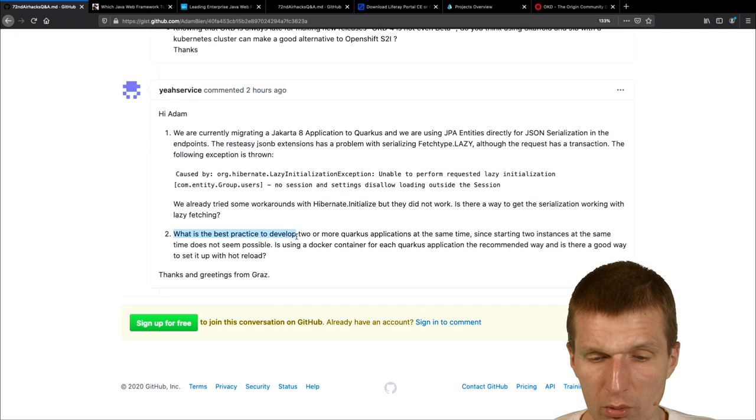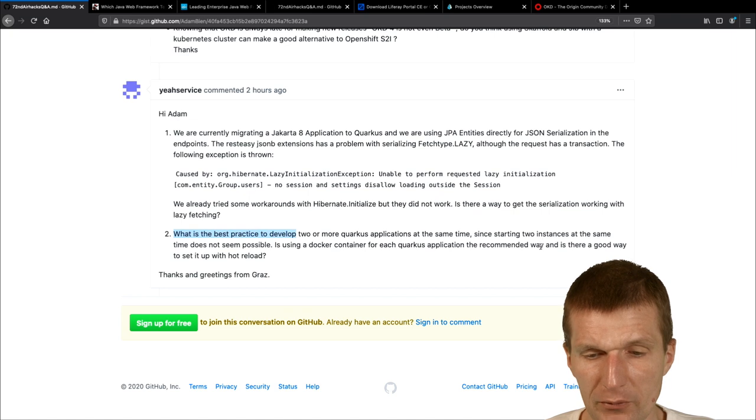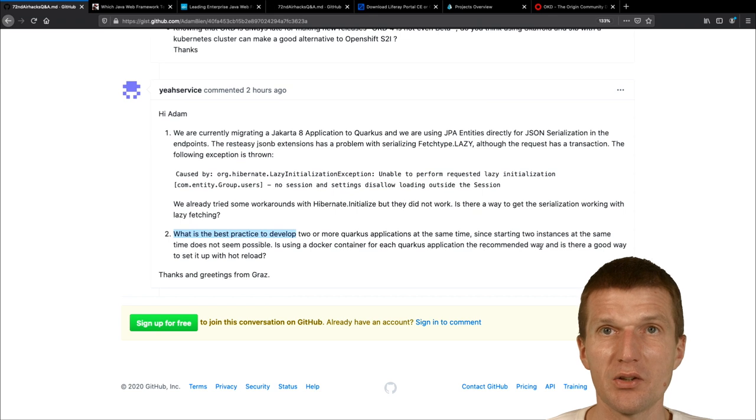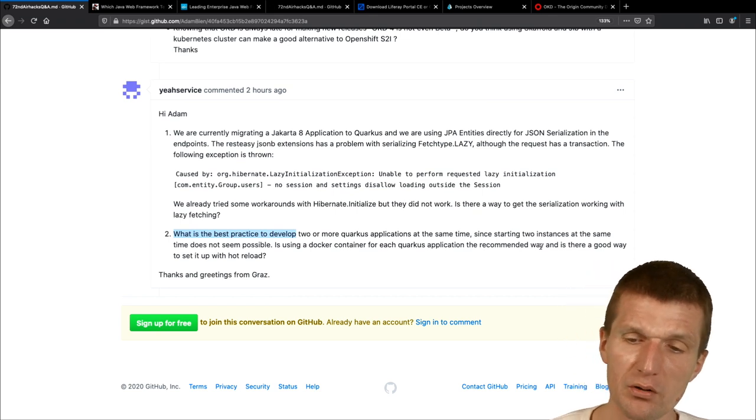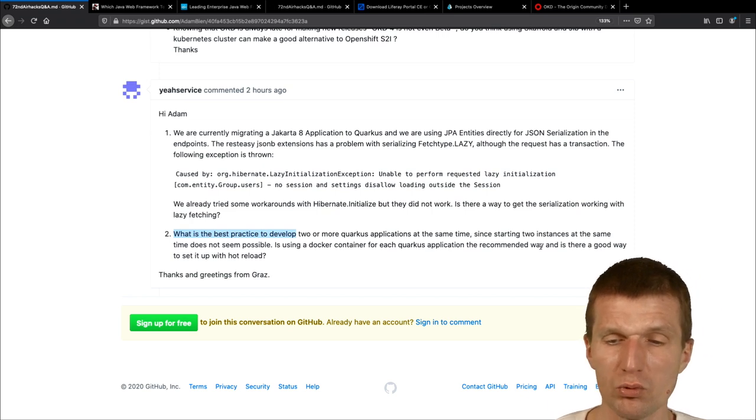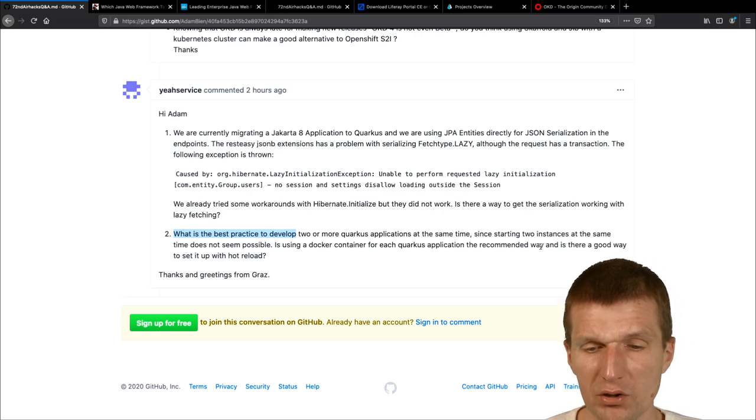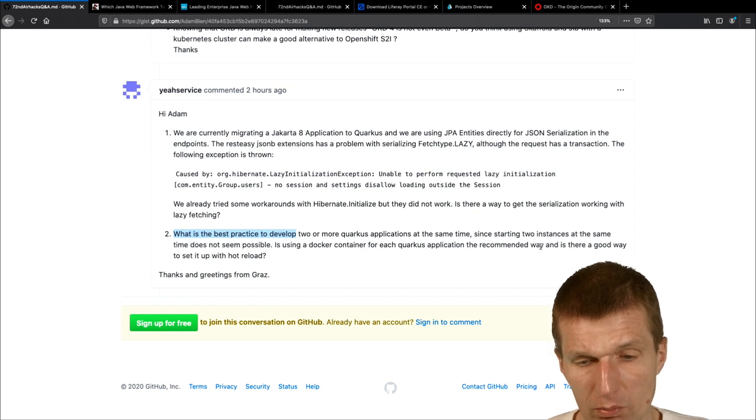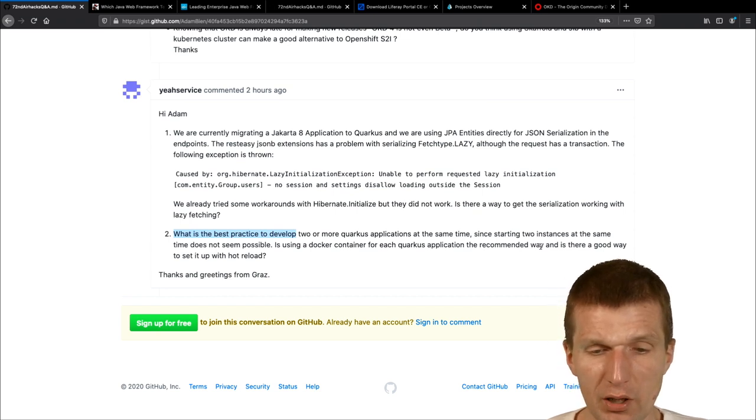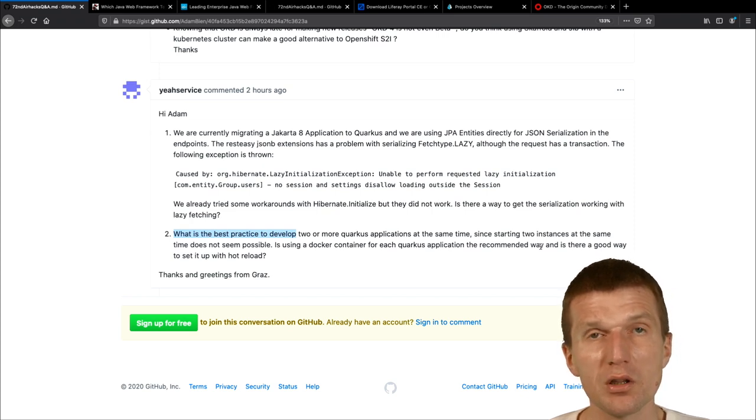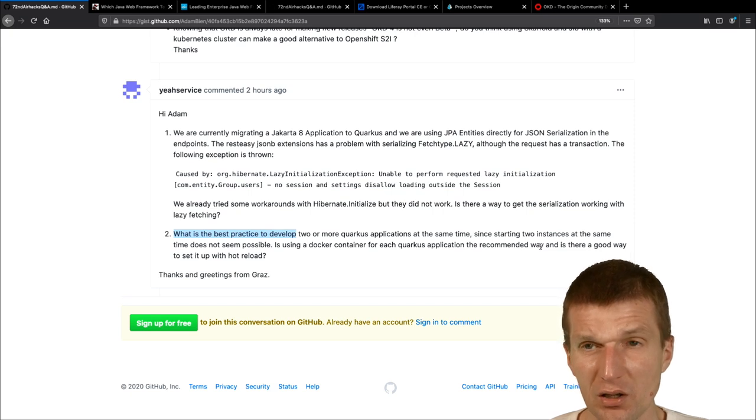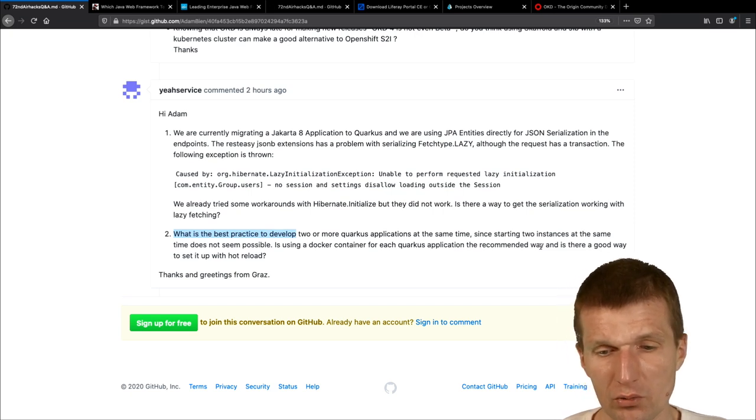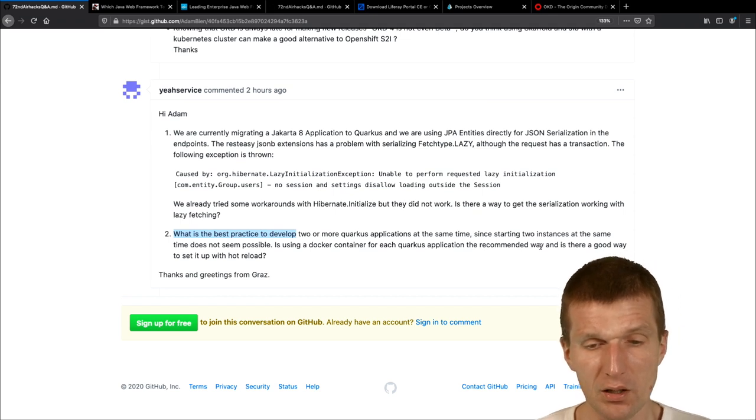And the next thing is, what is the best practice to develop two or more Quarkus applications at the same time? So there are two instances at, so usually at the same time, I mean, you would develop one at the same time and not the other. And if you need two, then probably the one you are depending on would be, would run on, on one port and your, the other on another port and they could communicate with each other. In Docker would also work, but it's not necessary with Quarkus, I would say. So you can, you can have as many instances you like, as long as the port is unique.